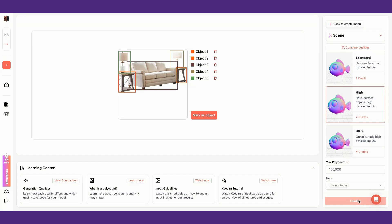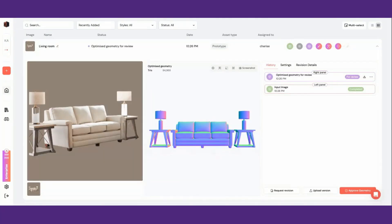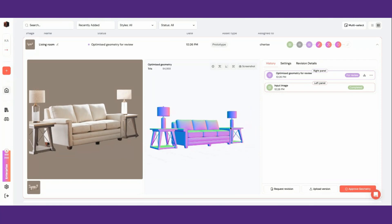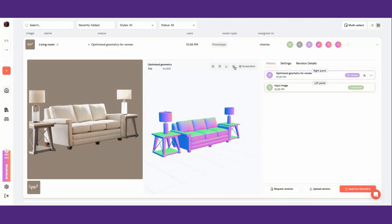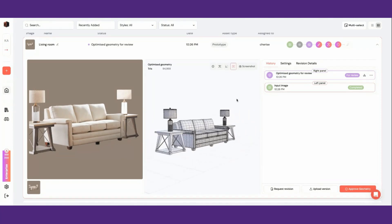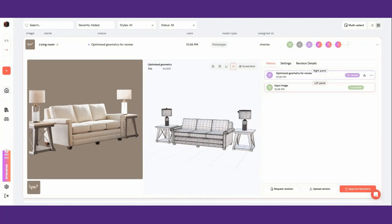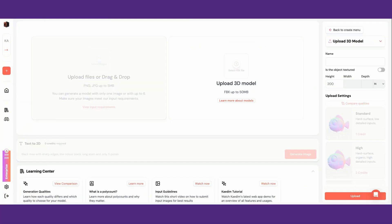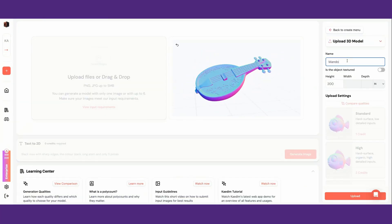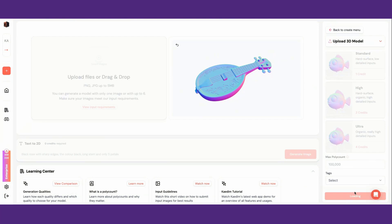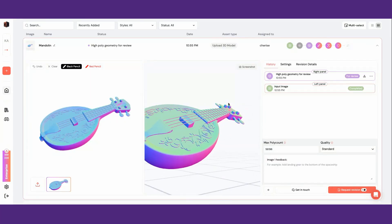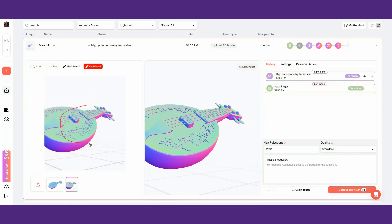Scenes output multiple 3D assets within a single generation. You can use scenes to generate simple rooms or multiple objects at once. Finally, you can upload your own models to KDEM if you'd like to request revisions on your existing assets.